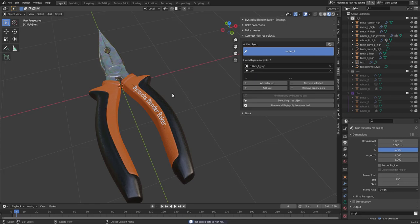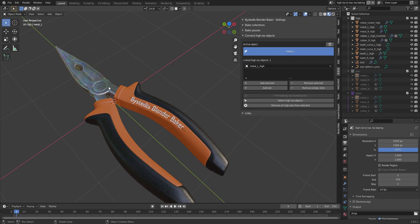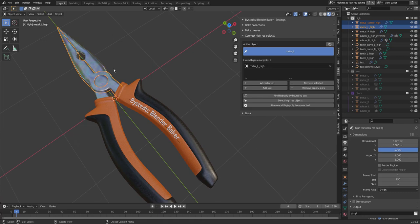So here I can just select my low resolution object. Pin it. Then show the high resolution object. And just add selected. And same thing here. It's gonna pin that.